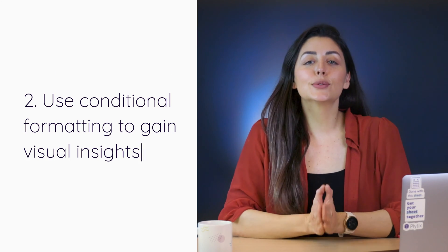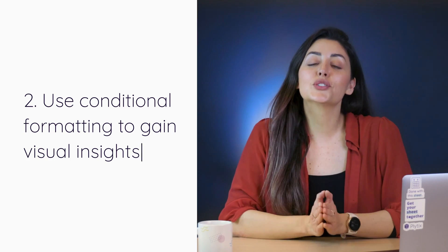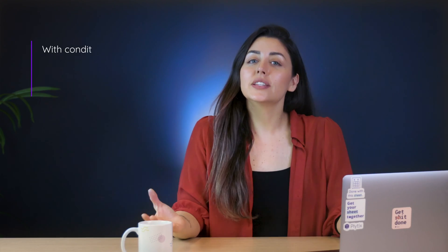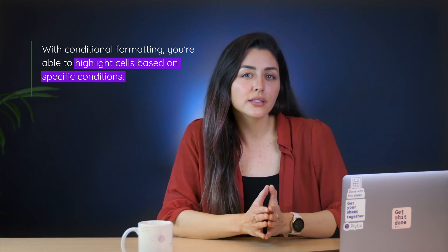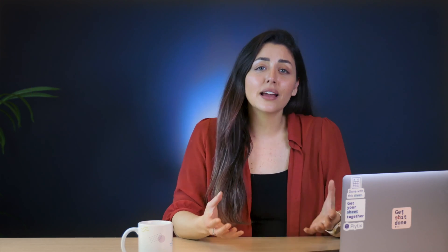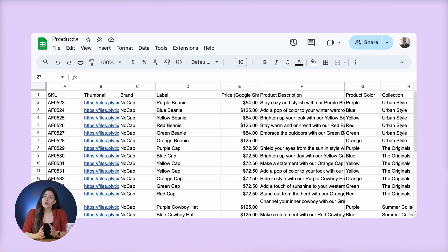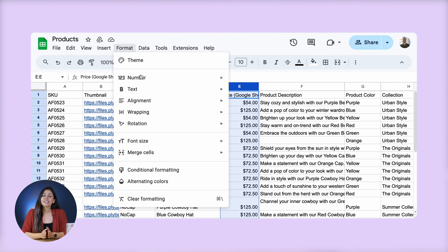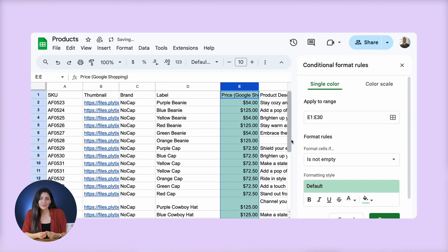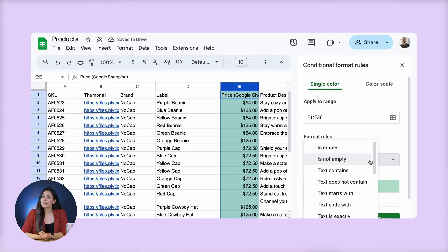Our second tip is to use conditional formatting to gain visual insights. With conditional formatting you're able to highlight cells based on specific conditions, making it easier to analyze the data visually. Basically it gives you an instant overview of any trends and anomalies. To do this you'll need to select the range that you want to analyze, go to the format tab, and click conditional formatting. Then you can select the rule and formatting options that you want to apply.